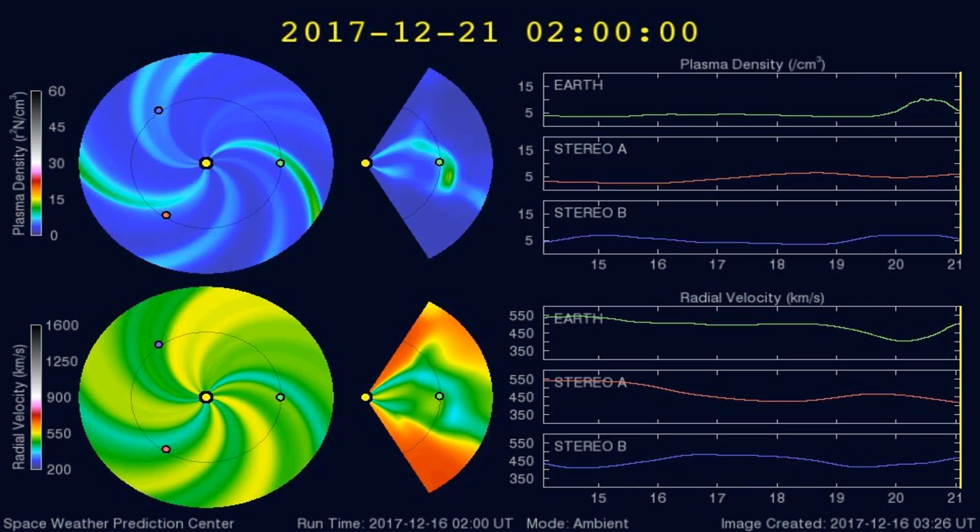Here's a graph of the plasma densities striking the Earth in the past 5 days or so. Any increases in plasma densities often cause larger earthquakes.